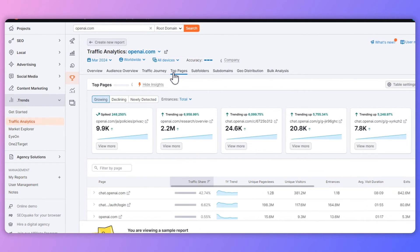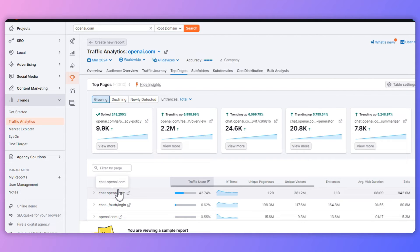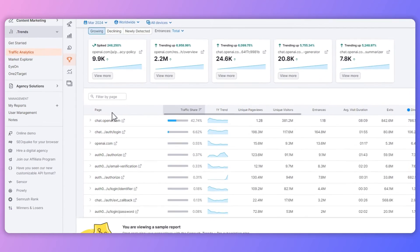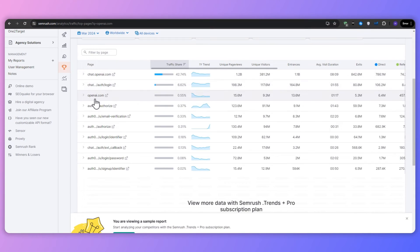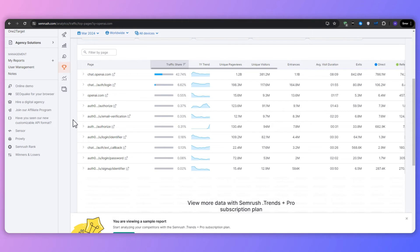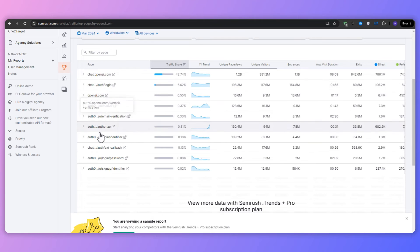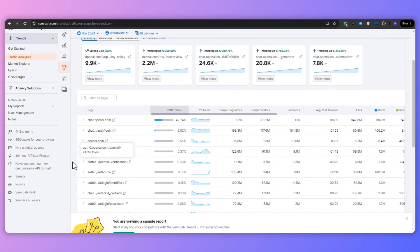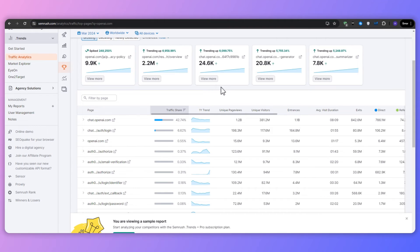Additionally, you could view the top pages by clicking on the section right here. And now we could see that the most popular page obviously is chat.openai.com, and that's essentially when you are using ChatGPT. And this is important because this is where you really get to see what's catching everyone's attention on competitor websites. So onto this page, you will find a list of URLs, each representing a popular page on the site.